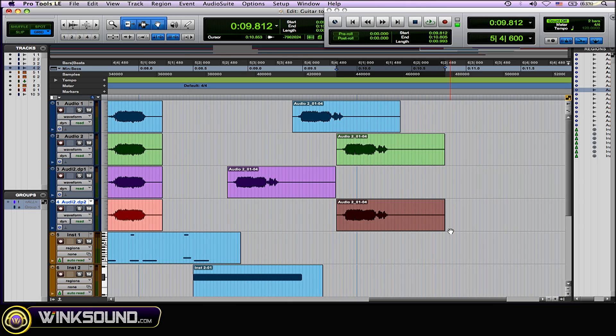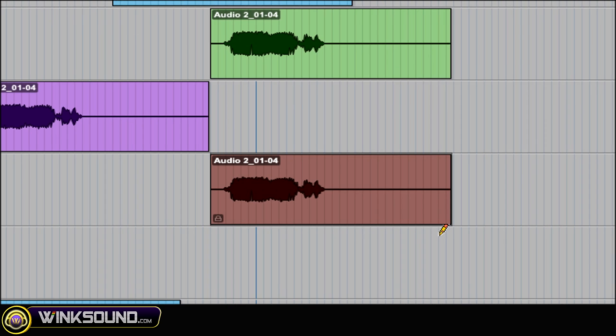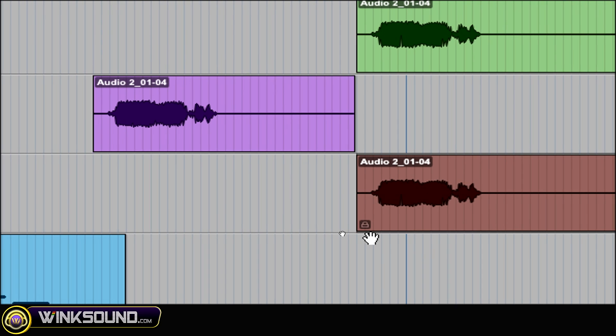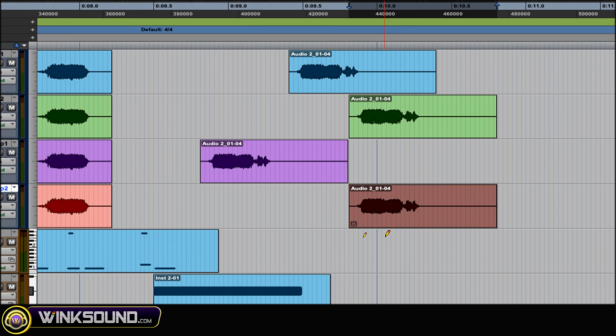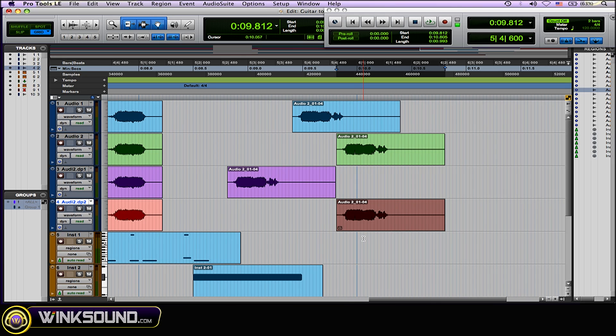Now to time lock the region, what you want to do is Control+Option+L. Let me zoom in — as you can see there's the time lock. And again, the same key command to unlock it.